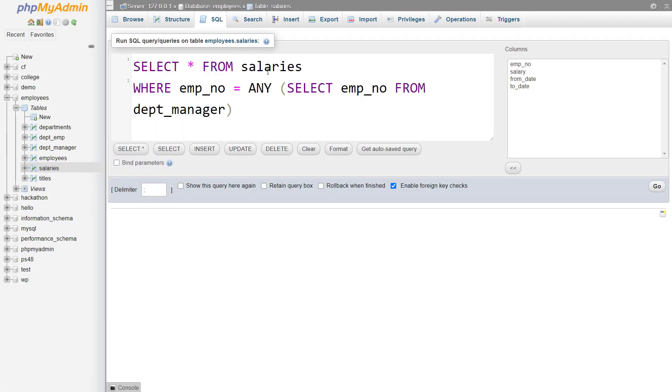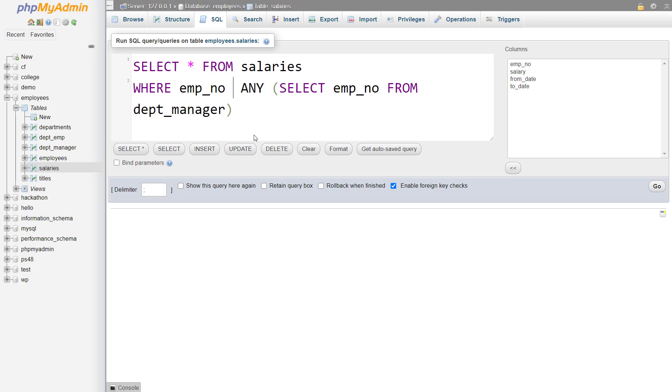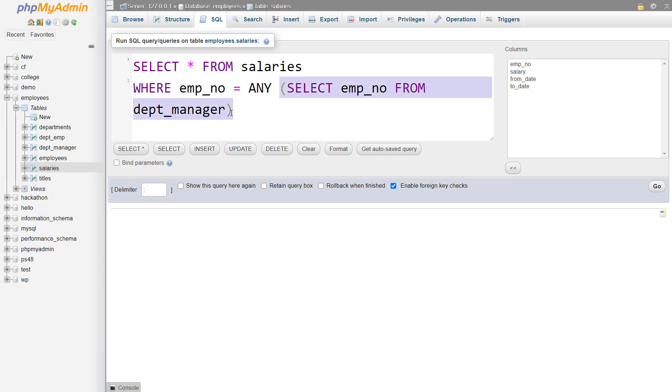Now the benefit of any over in operator is here we can use another operators like greater than operator, less than operator or any other operator, which we simply cannot use with in. So in simple terms, any means it will fetch all of the records where the column employee underscore number value matches with any of the value that is there in the result set of the sub query.